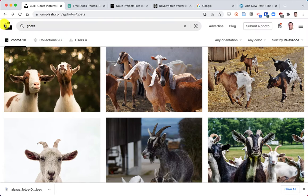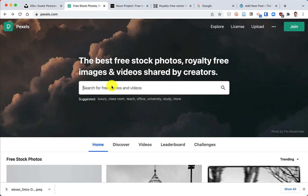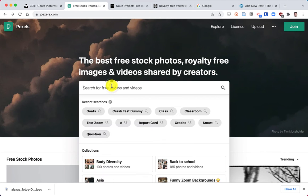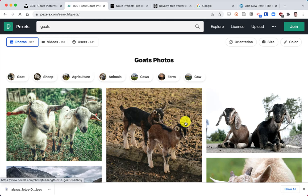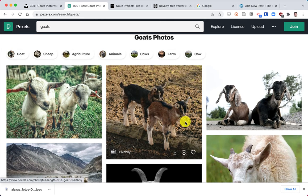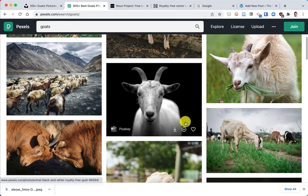Another great website is Pexels. And again, it is for images and videos. So I'm just gonna put in goats here. Just so you can see how it works here. We've got a whole bunch of goats.